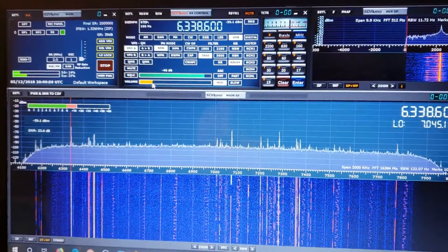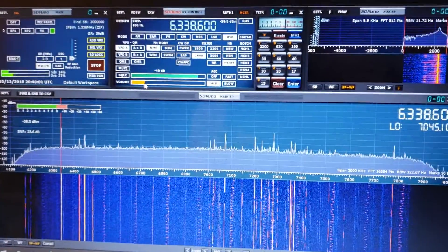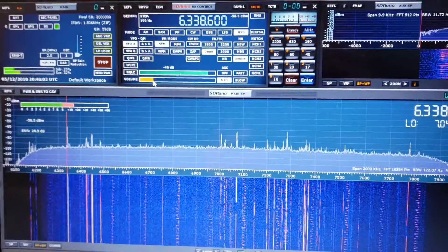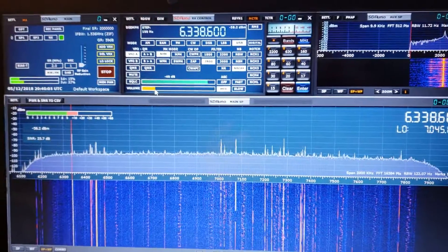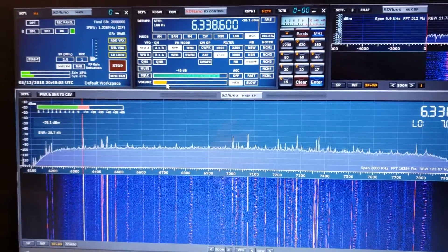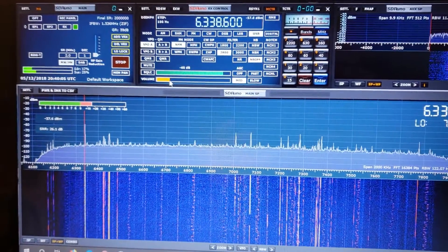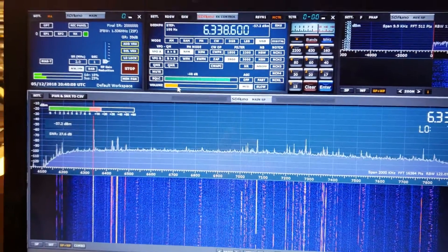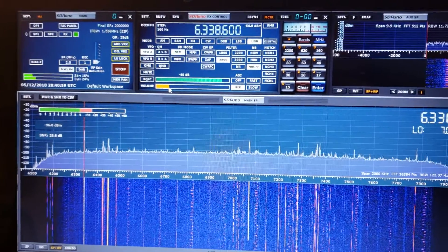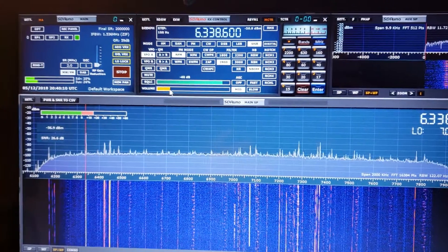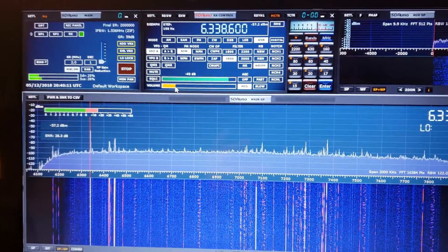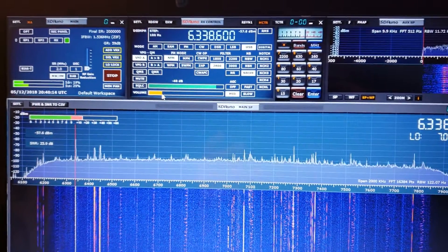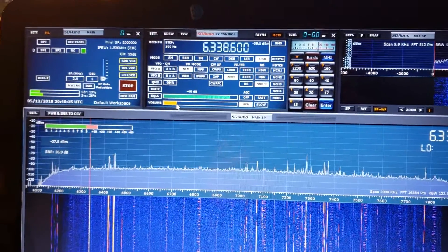Hey everyone, welcome to this radio video. I'm just having a little more fun today with the SDR Play RSP-1A. I've tuned to the Boston FACS, Weather FACS service where they're transmitting right now.